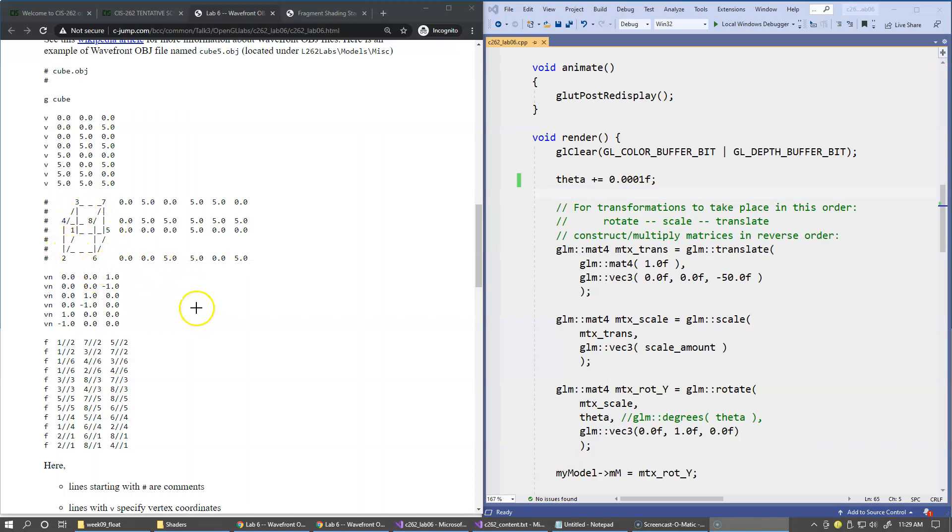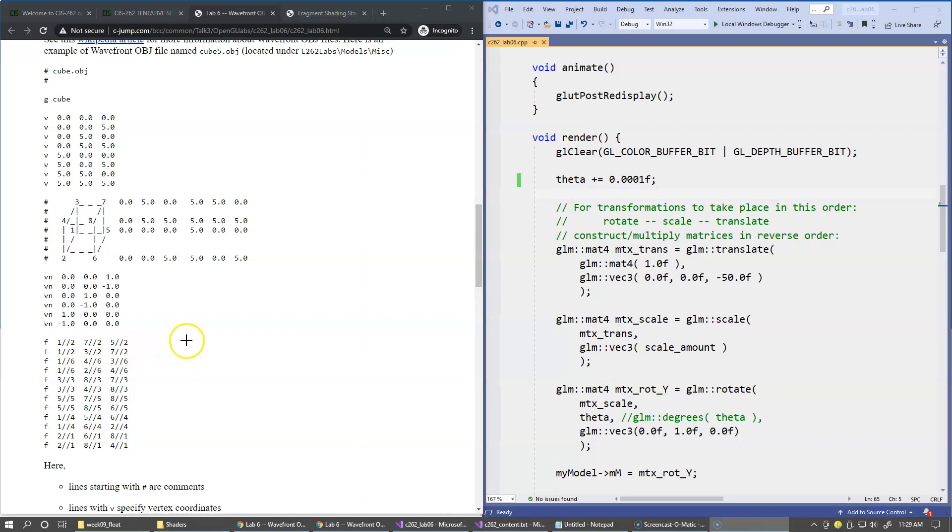This cube object basically ignores texture coordinates, does not support them. So that's why we have two forward slashes without any texture coordinates. But later on we are going to start using models that can be textured, and they will have another component specified for each vertex, the texture coordinate.